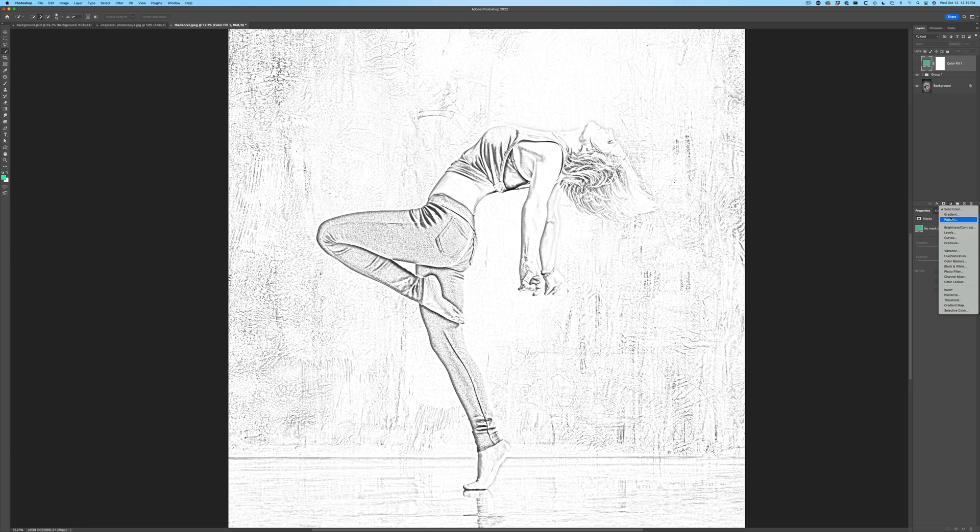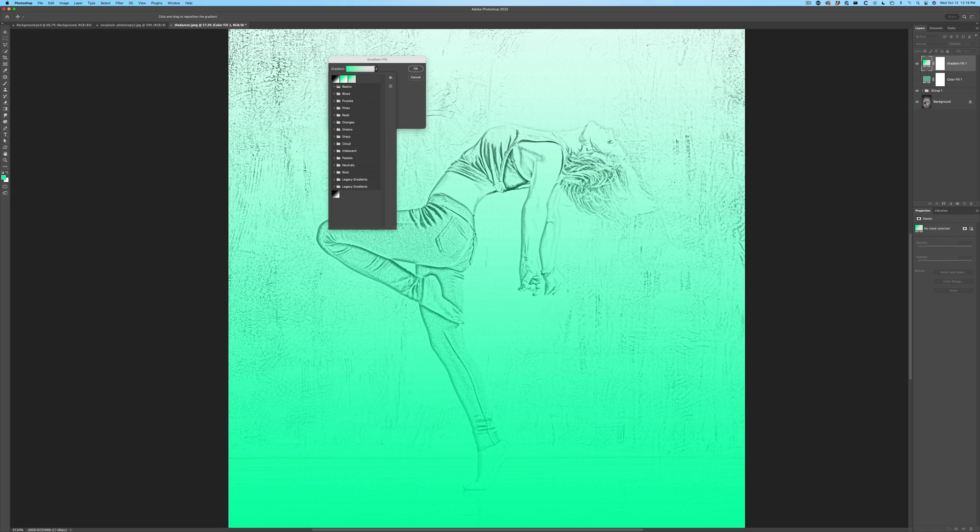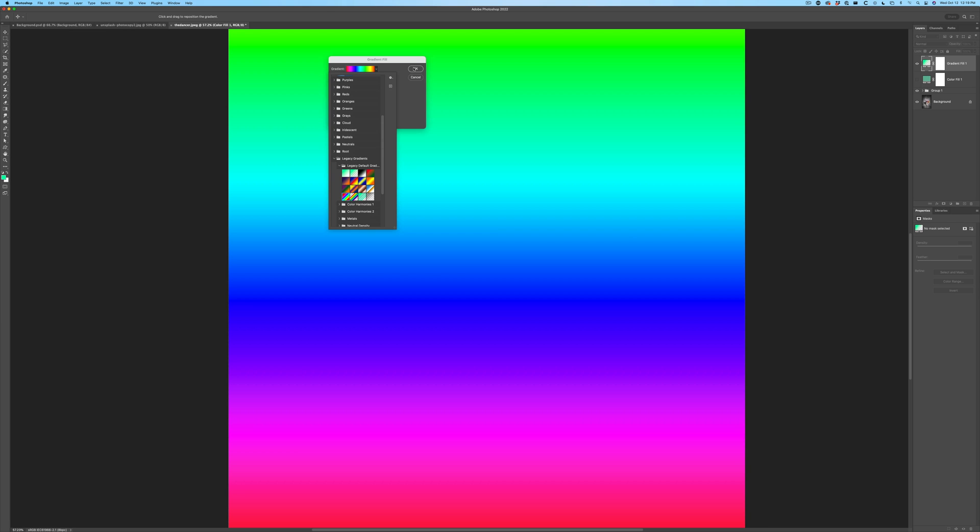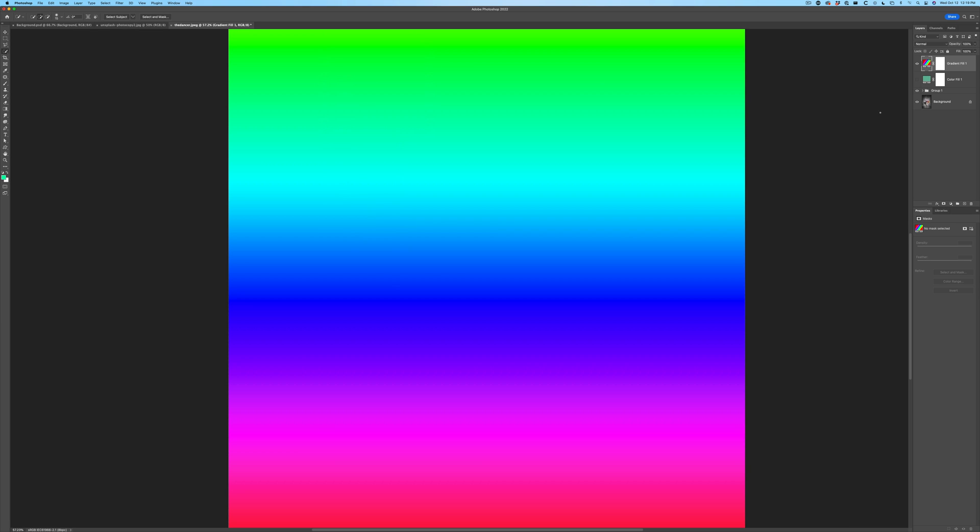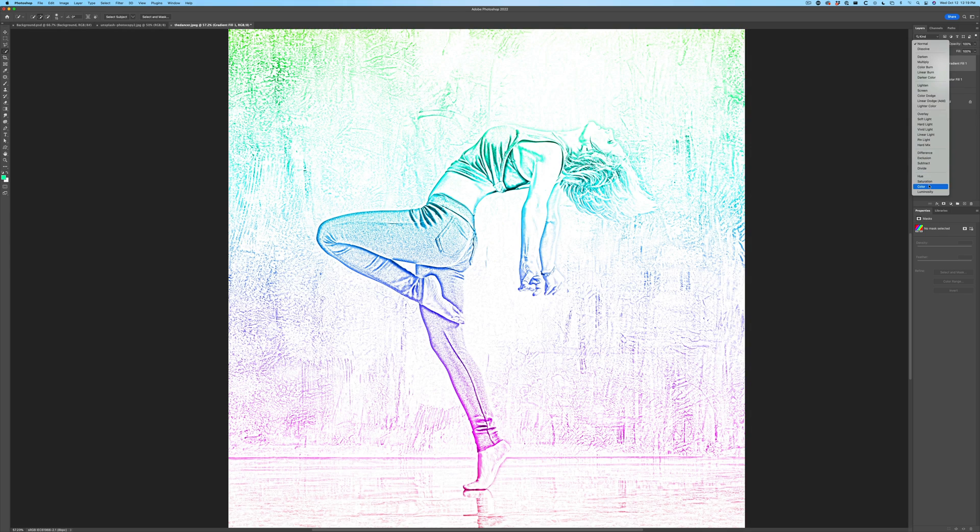So now we can choose a colored gradient over the top and there's all kinds of different gradients in here. Let's grab some legacy gradient. Let's do the rainbow colored gradient so we can really see this at work and we click OK. Now let's change this to Color.